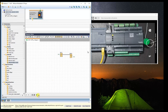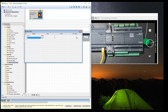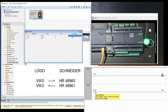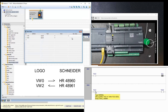Now let us check our addresses in the data table. You can observe that as soon as I am changing VW0, it is changing the output. At the same time, we are receiving the status from address 48961 that we have read on address VW2. By this method, you can define multiple addresses on a single connection.